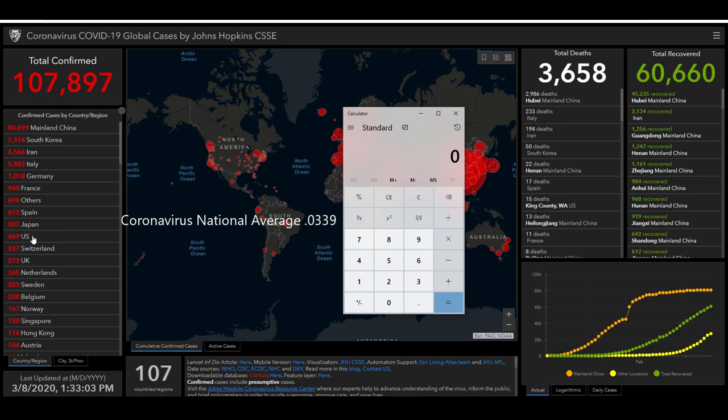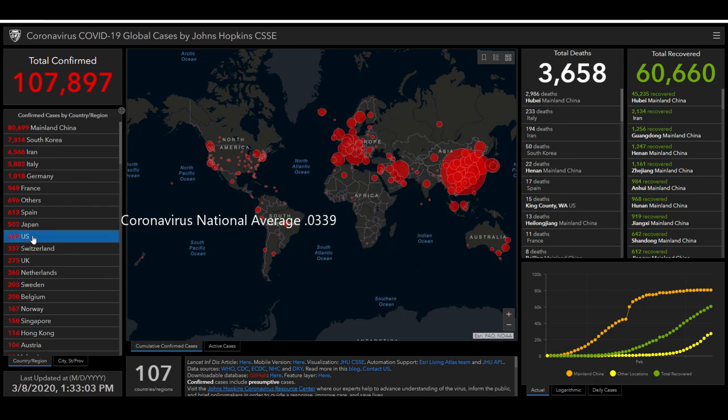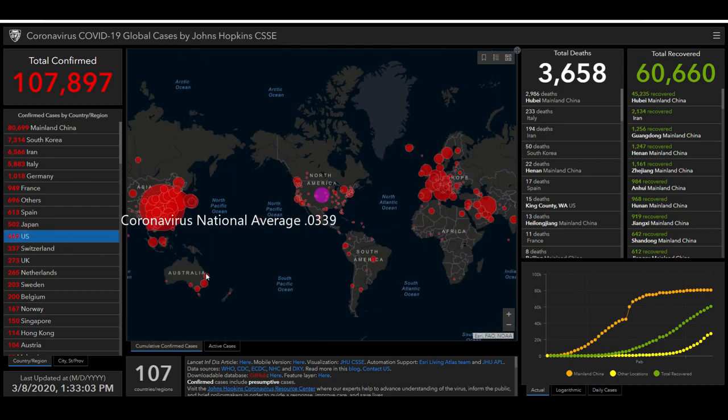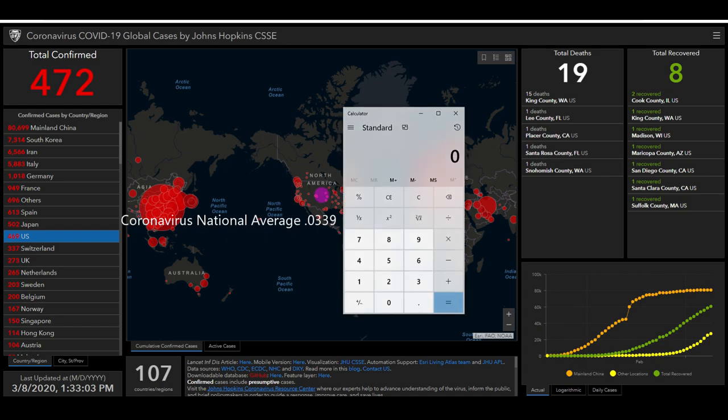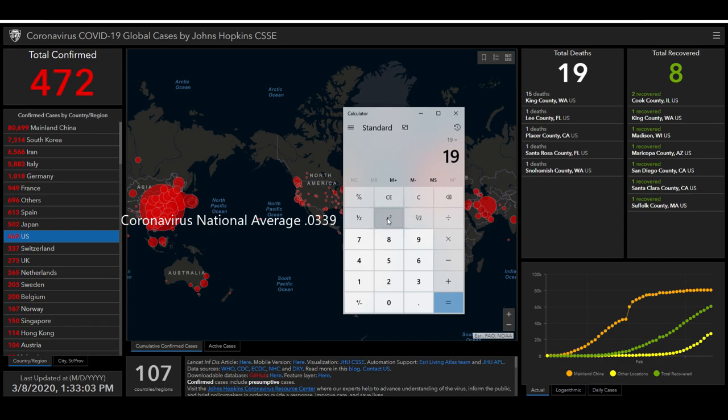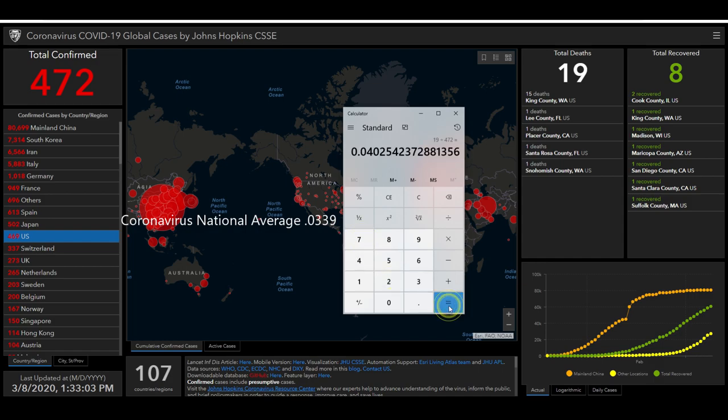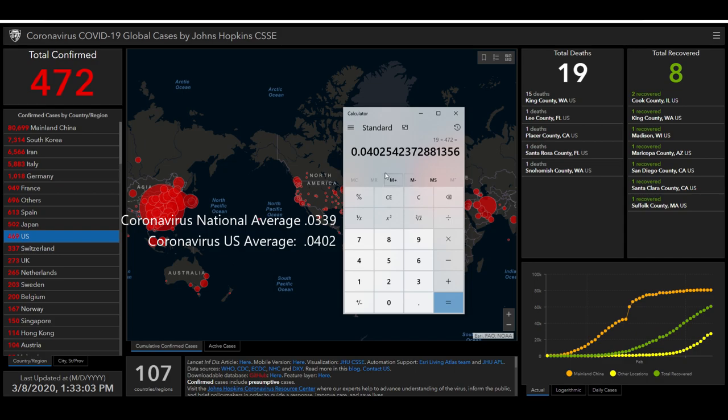Now if we go over here to the U.S. and select it, it shows 19 people have died, 472 confirmed. One says 469, one says 472. Let's go with the 472. It says 0.040 is the percentage of deaths. Makes sense? So actually, the United States, more people are dying in the United States than the national average. That's one thing to note.